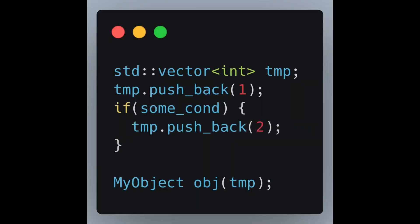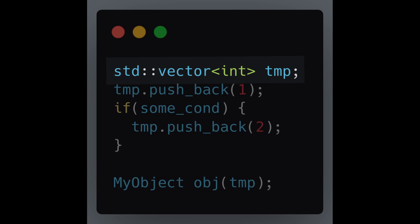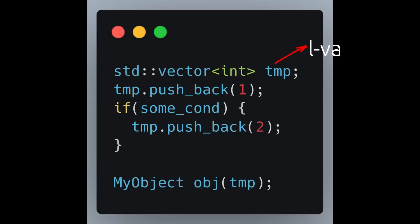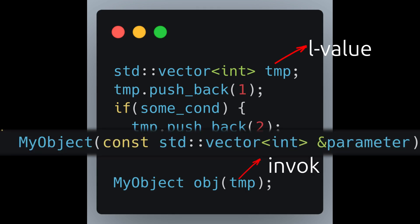Later in this video I will show a better alternative to having lvalue and rvalue overloads for function parameters. Temporary values alone are not always useful. In some cases, a std::vector is created and then, based on some condition, filled with specific elements. In such a case, the vector is no longer a temporary object. But if it won't be used after the constructor call, using the lvalue overload and copying it wastes resources.